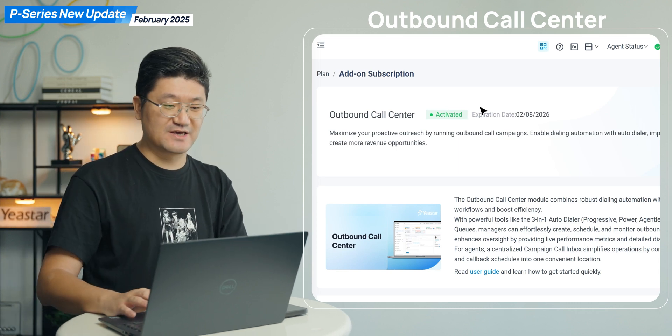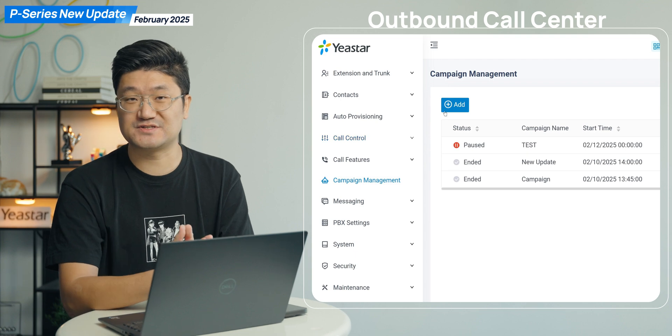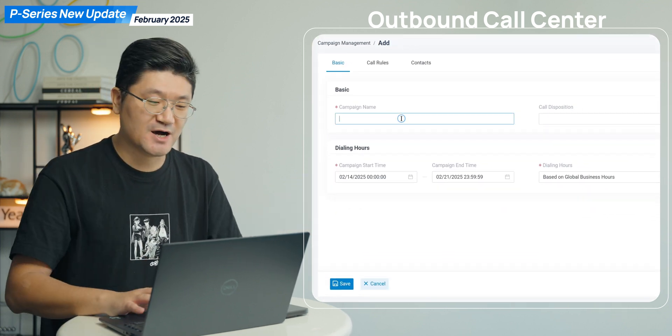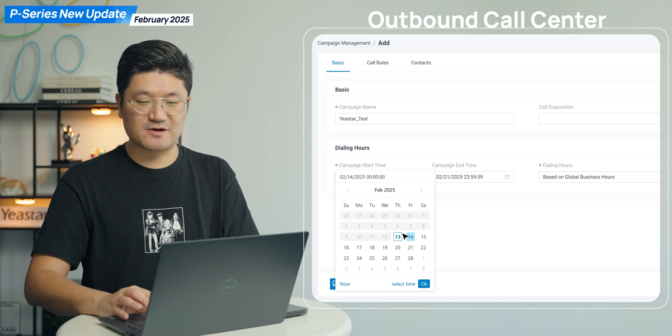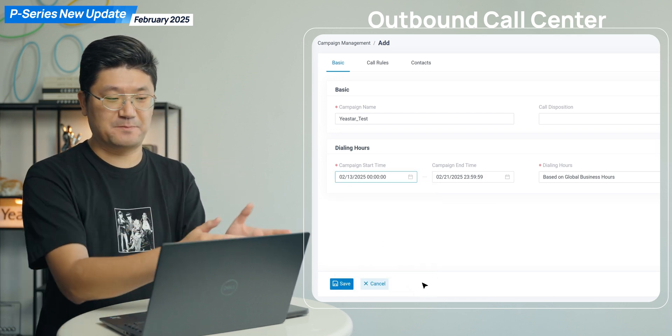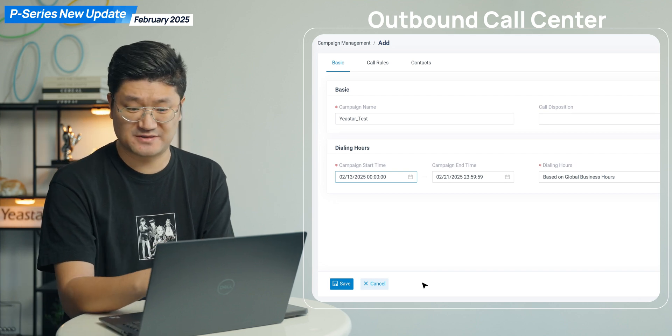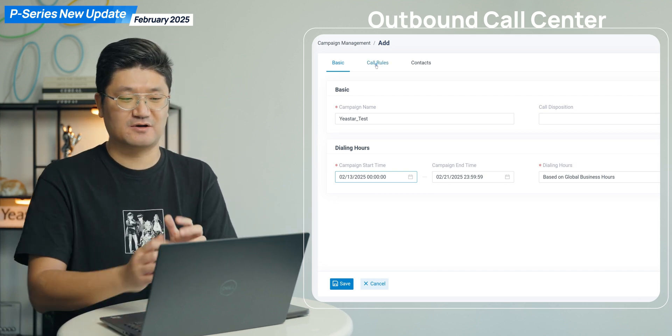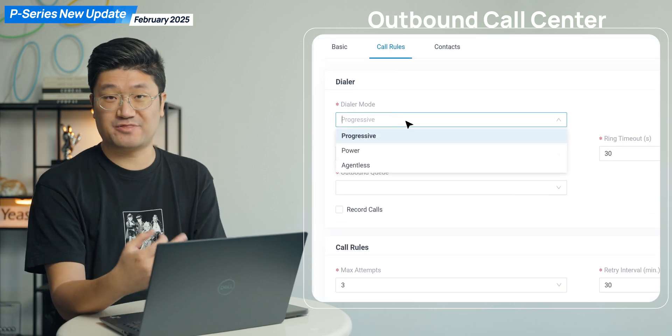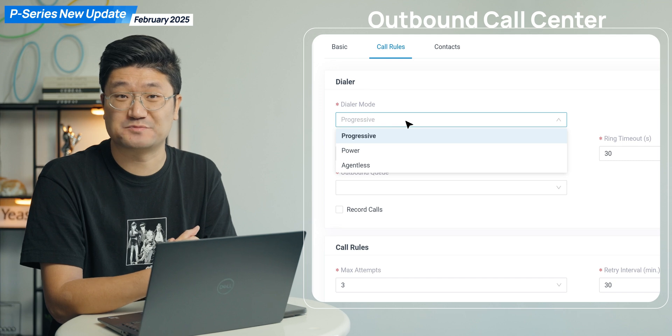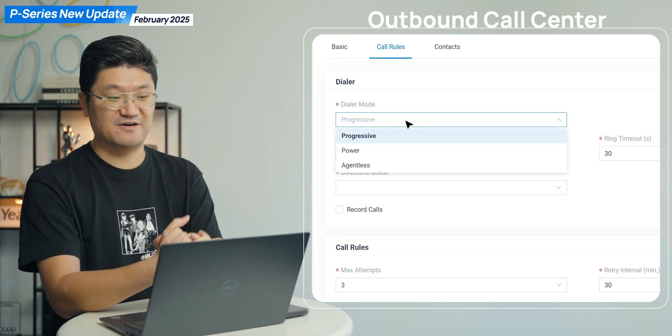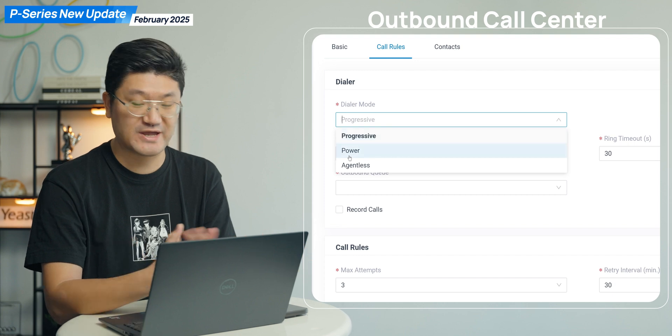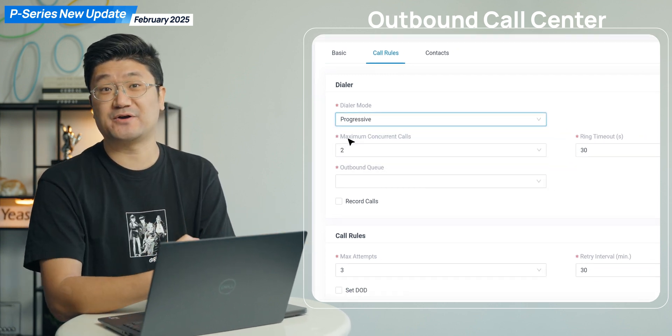And after that, we can simply click on campaign management. There you go, this is the place for you to set it up. Have a quick look here. We can set up this campaign by a few clicks, very easy. First of all, you set up the campaign details, like what's gonna be the schedule for your campaign. And then you can check on call rules. Here we support three options for auto dialers. I guess me and Ramon just mentioned about this in the previous live stream. We have progressive, we have power, we have agent list. Three options, you can set it up by yourself.